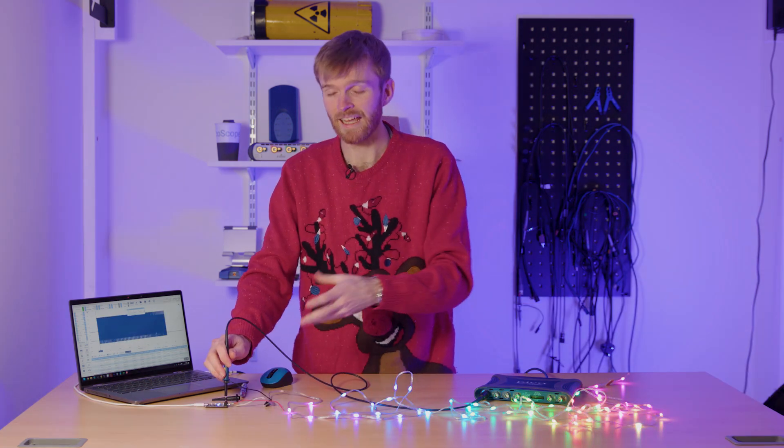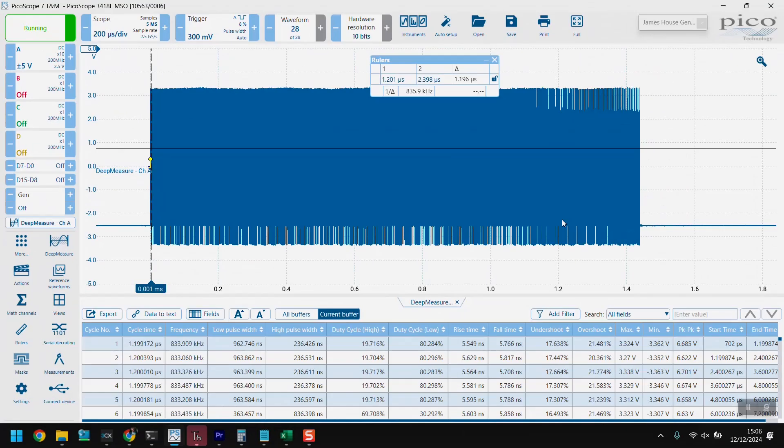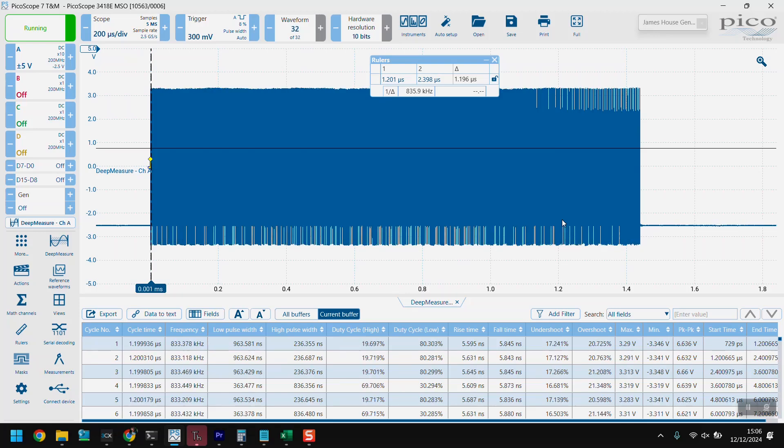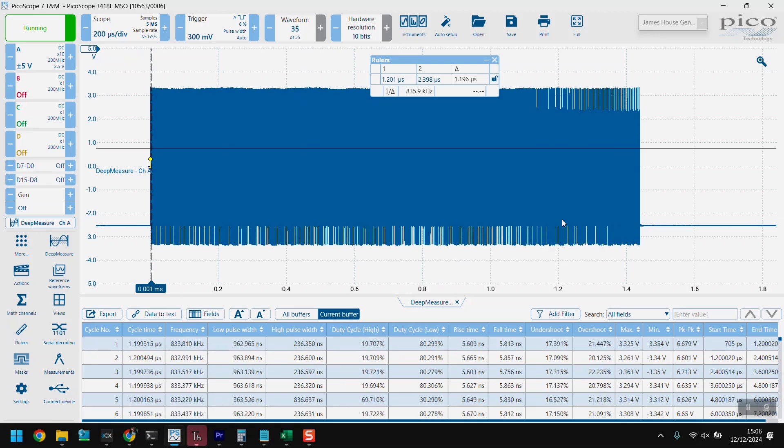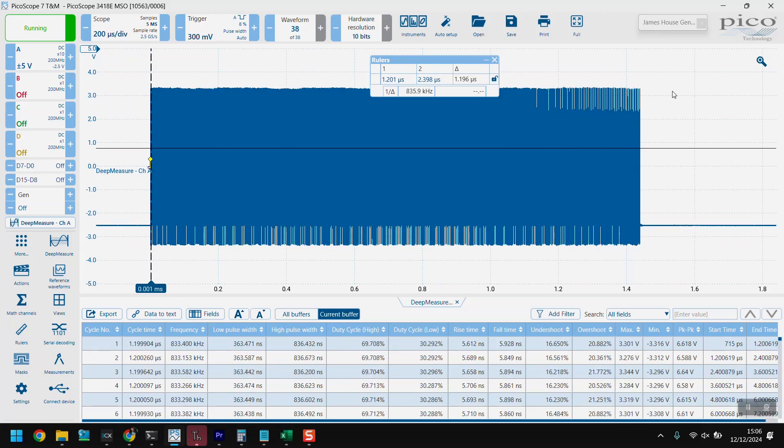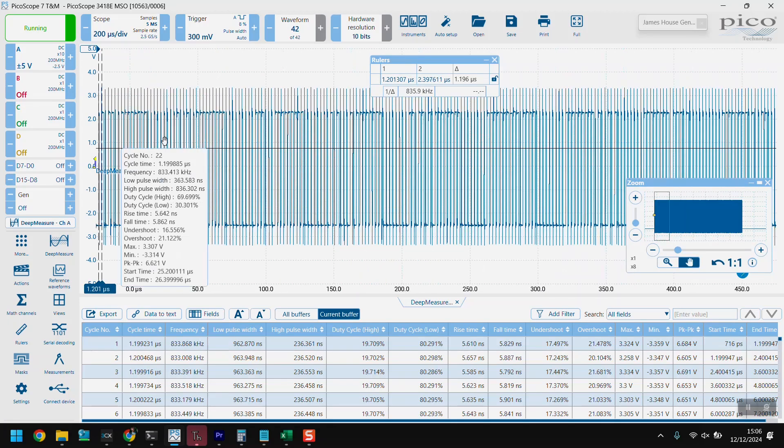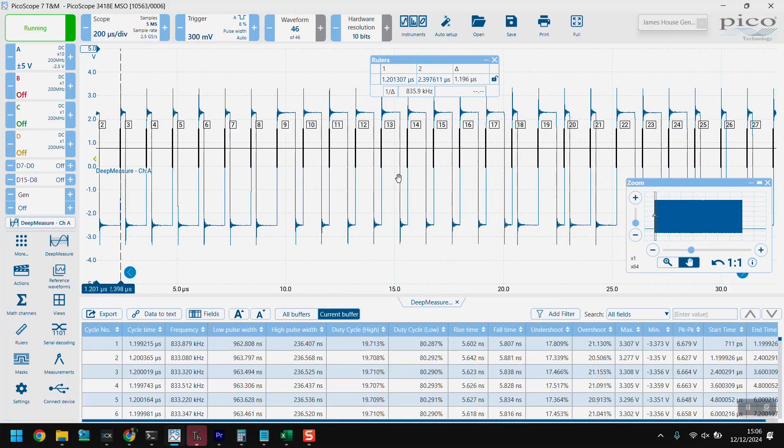Here we're looking at the output of the Plasma 2040 and you can see all of the LEDs that it's going to reach, which in this line is about 50 LEDs. So if we zoom into that, you can see that we have many, many signals.